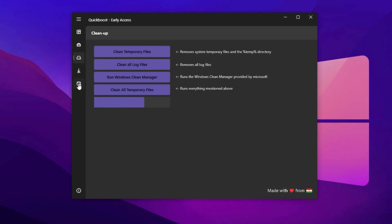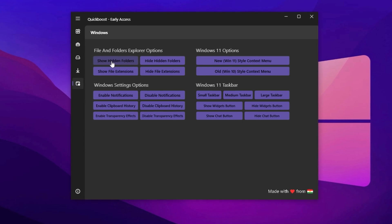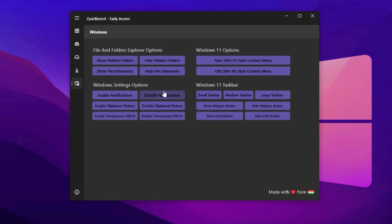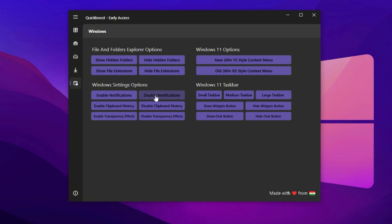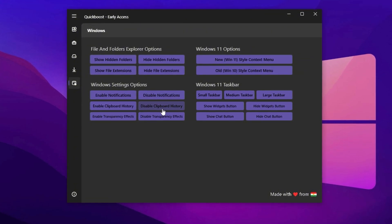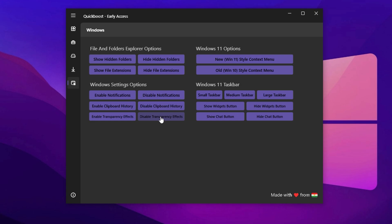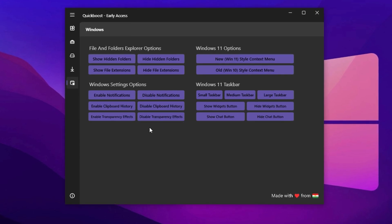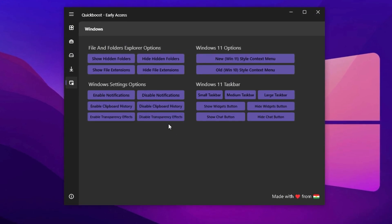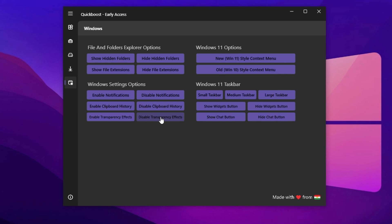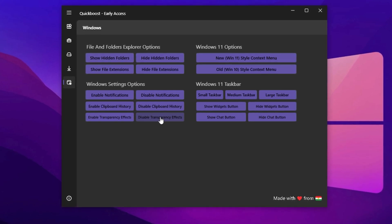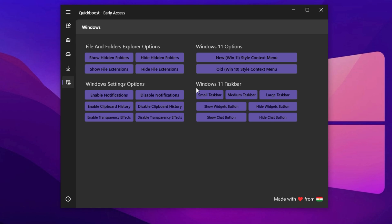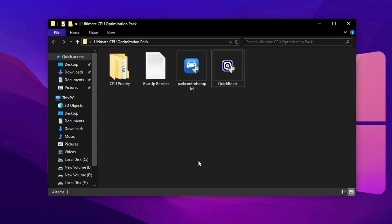In the Windows tab, activate settings to show hidden folders for better access, disable notifications to reduce distractions and turn off clipboard history to save RAM. Also, turn off Windows transparency effects from here if you haven't already. This will cut back on system strain and help your CPU focus on real performance. After applying all tweaks, restart your PC to lock in the optimizations. You'll immediately notice better responsiveness, higher FPS and smoother gameplay.